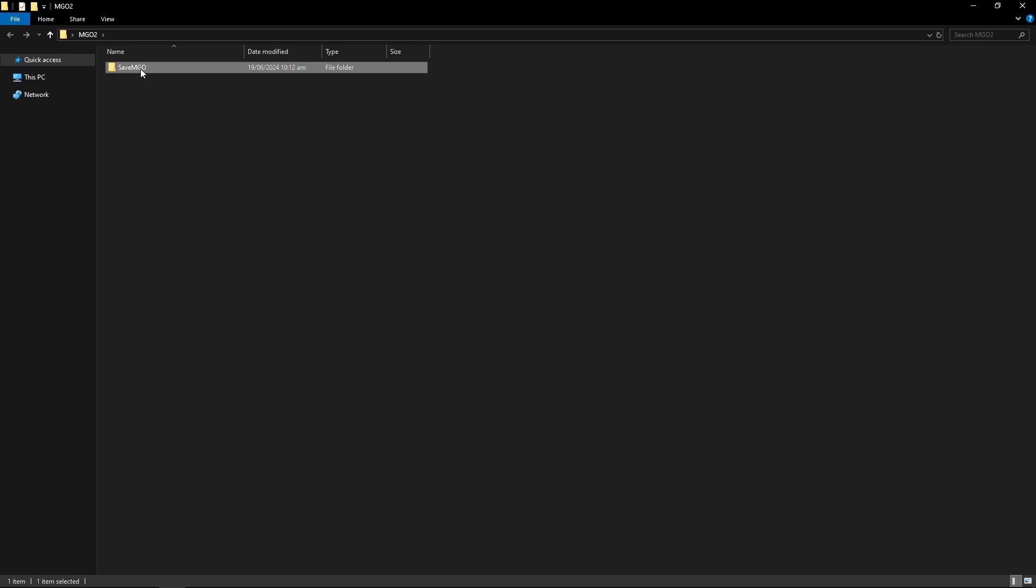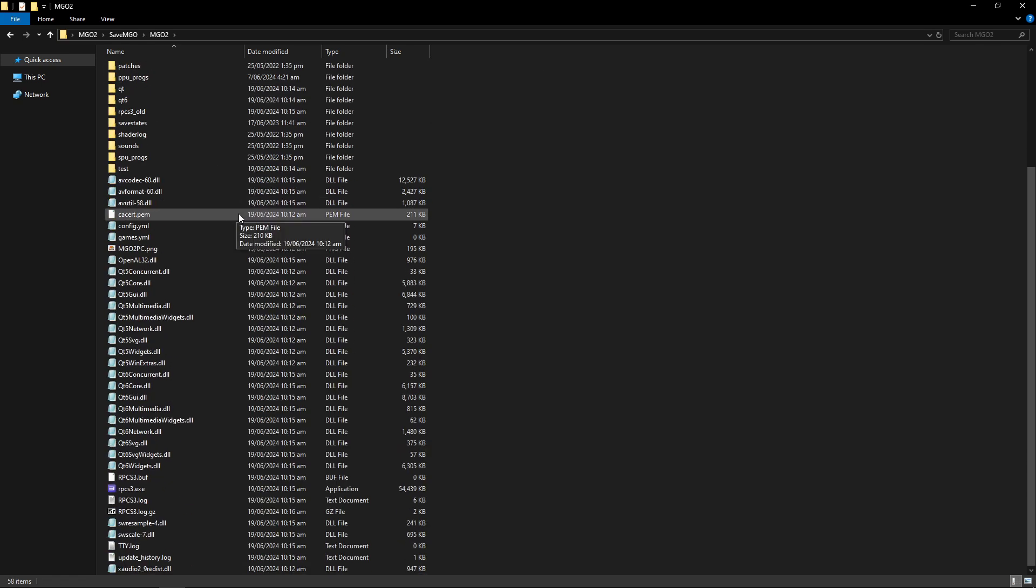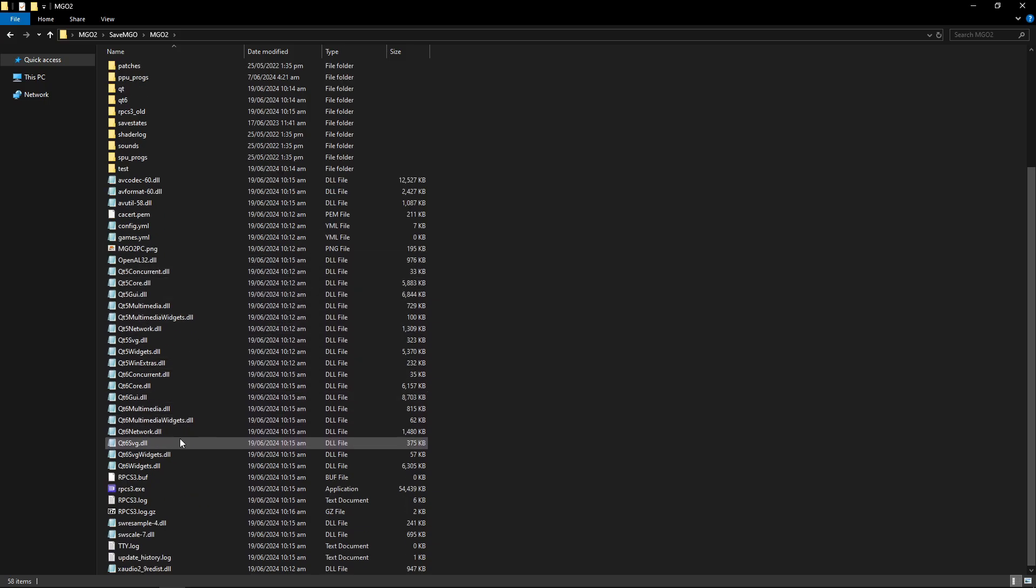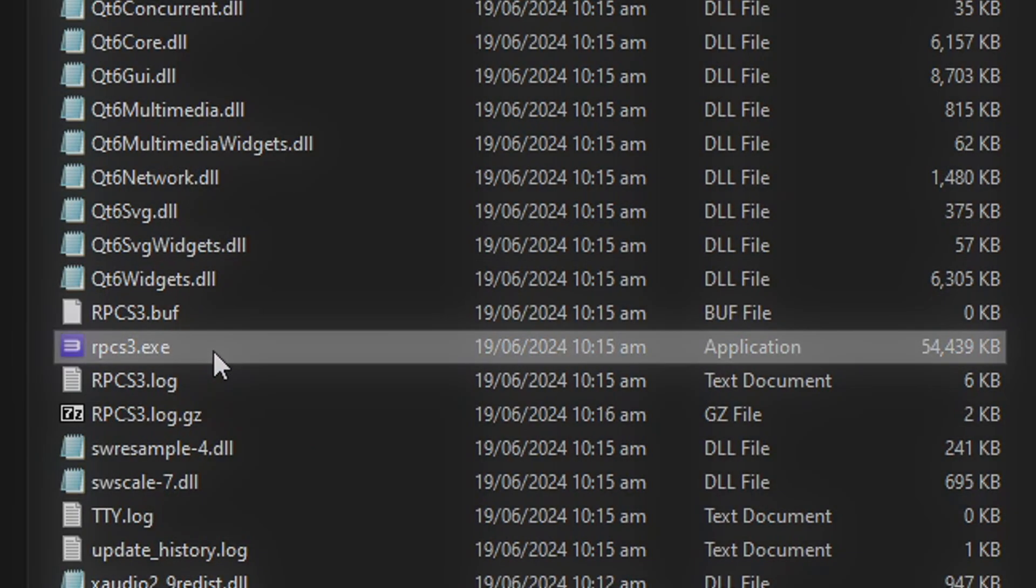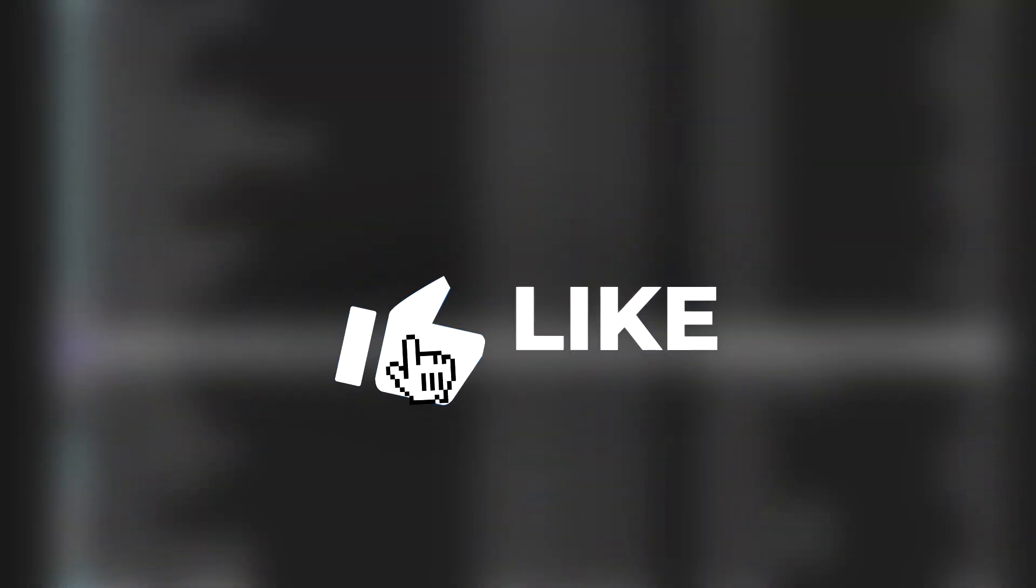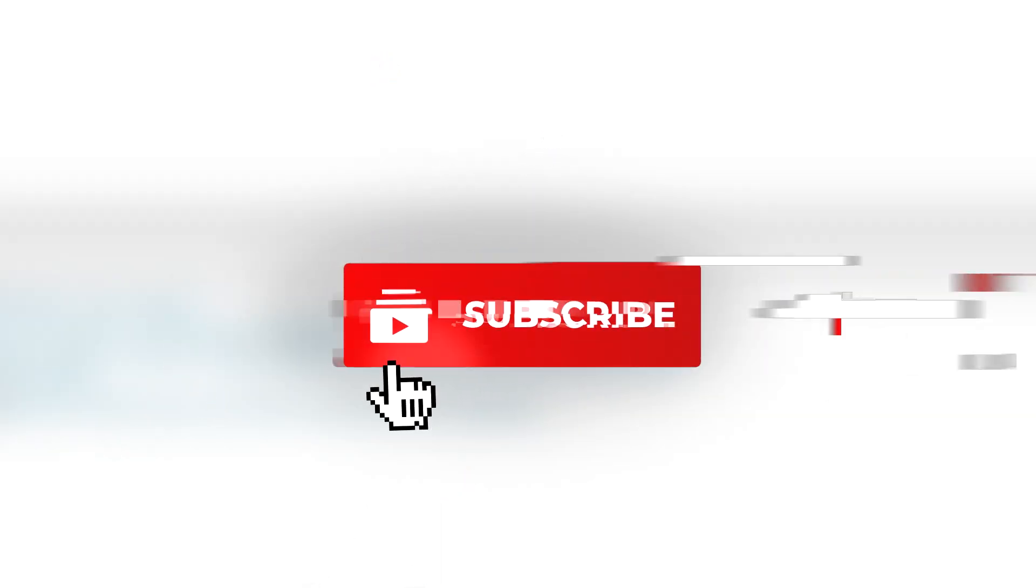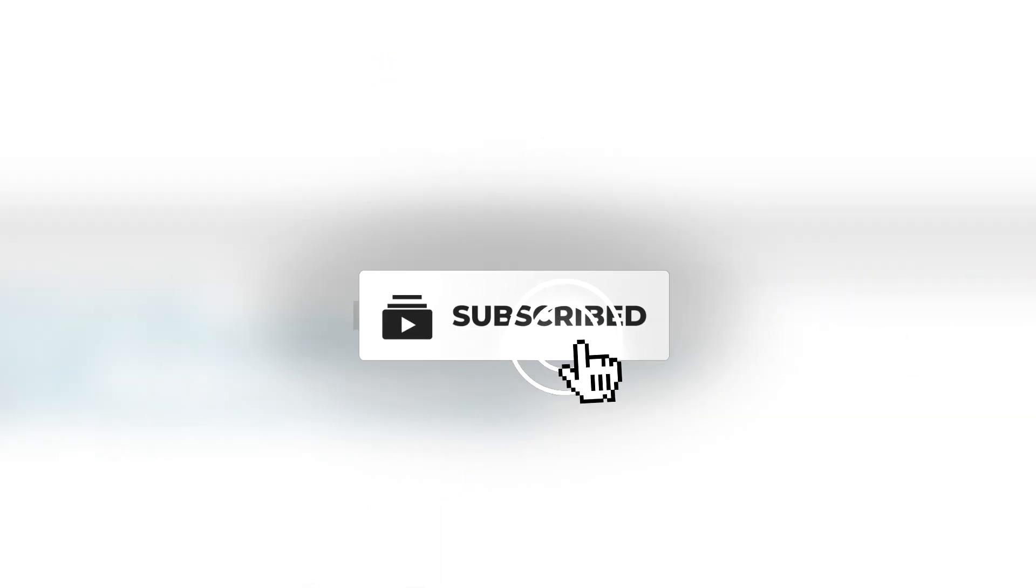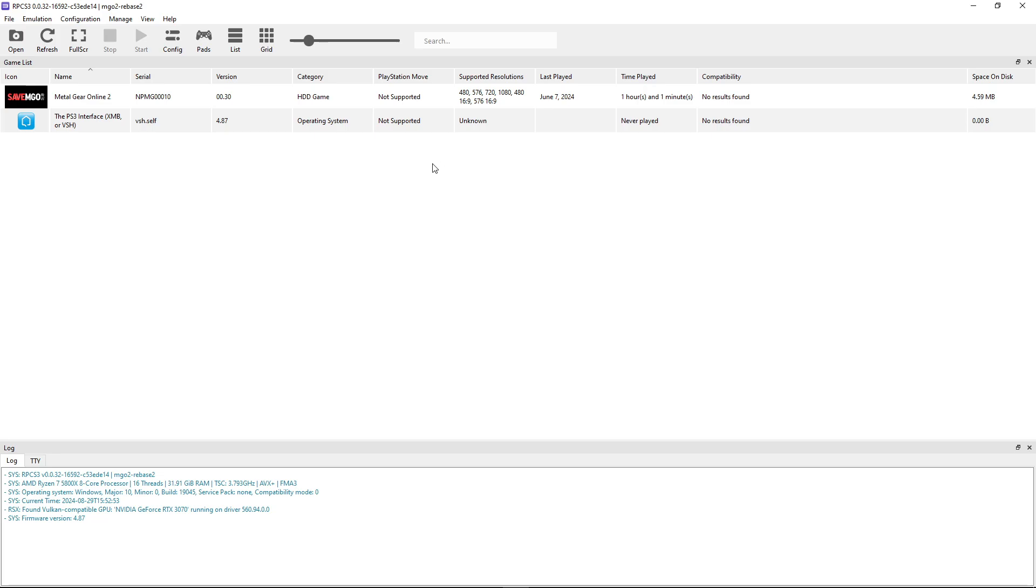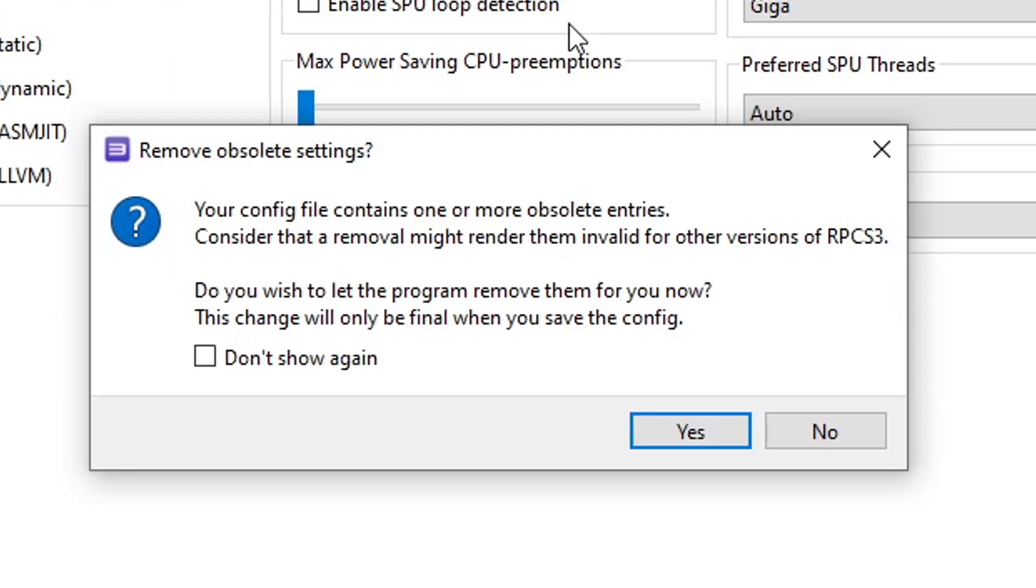Now you're gonna double click on this folder, double click the MGO2 folder, and you're gonna start by double clicking here on the RPCS3.exe file. This would be a good time to subscribe to the channel and also leave a like on this video. This will open the emulator and you're gonna start by clicking on the config button. You might get this window, so go ahead and click on yes.